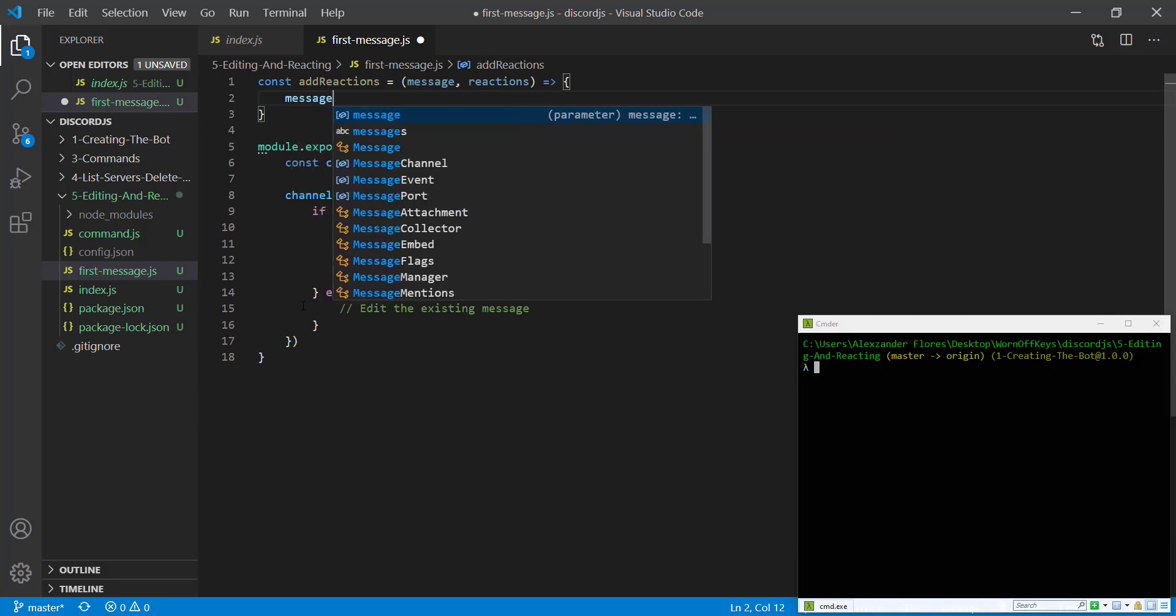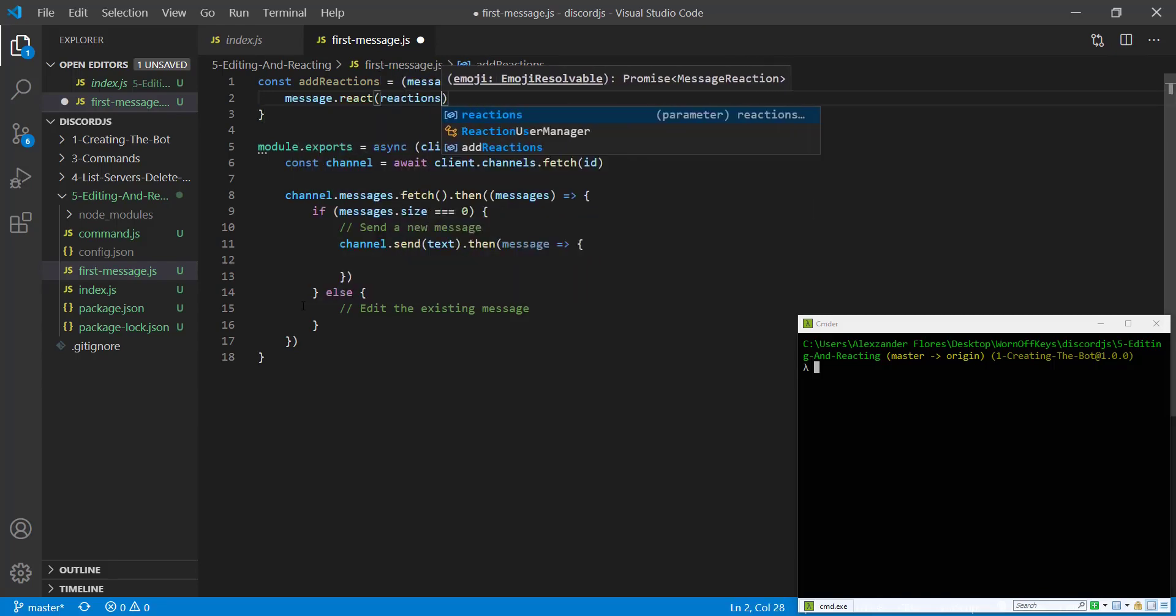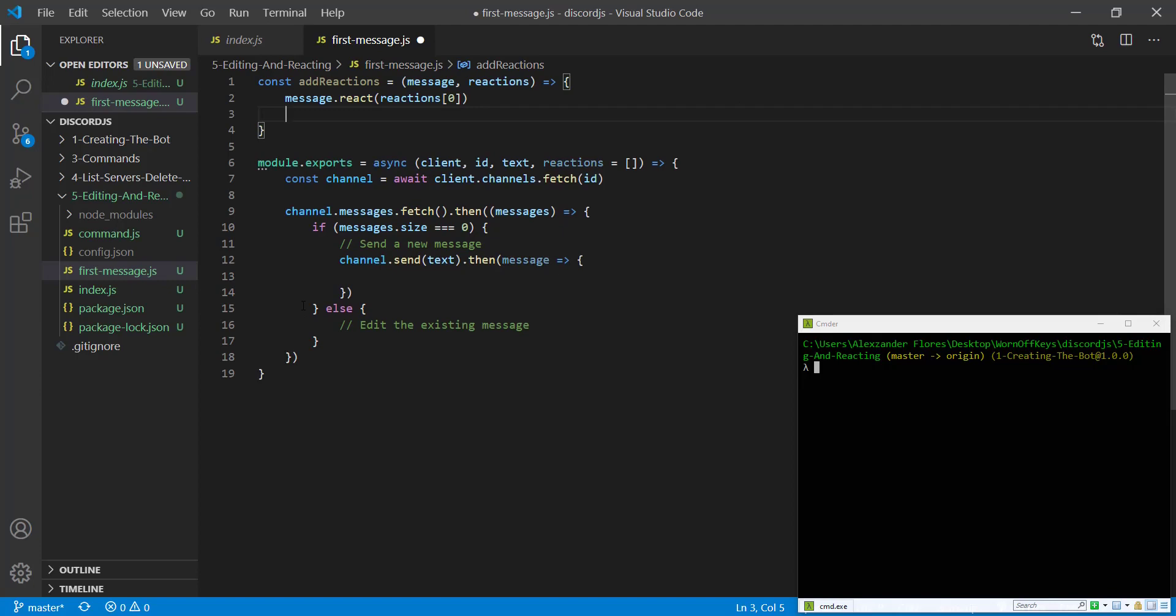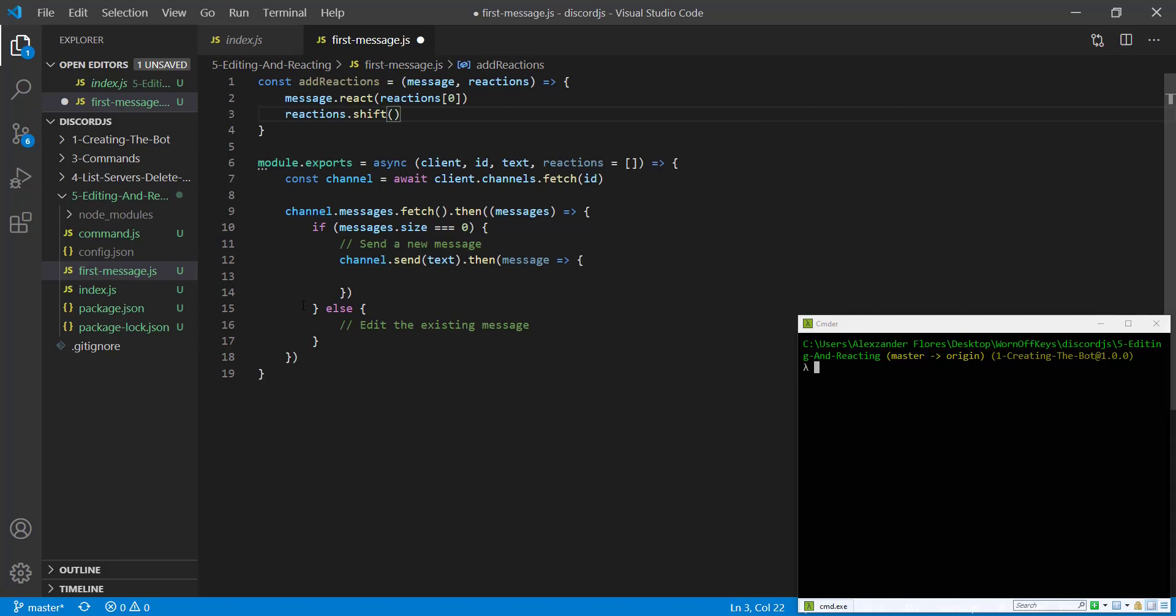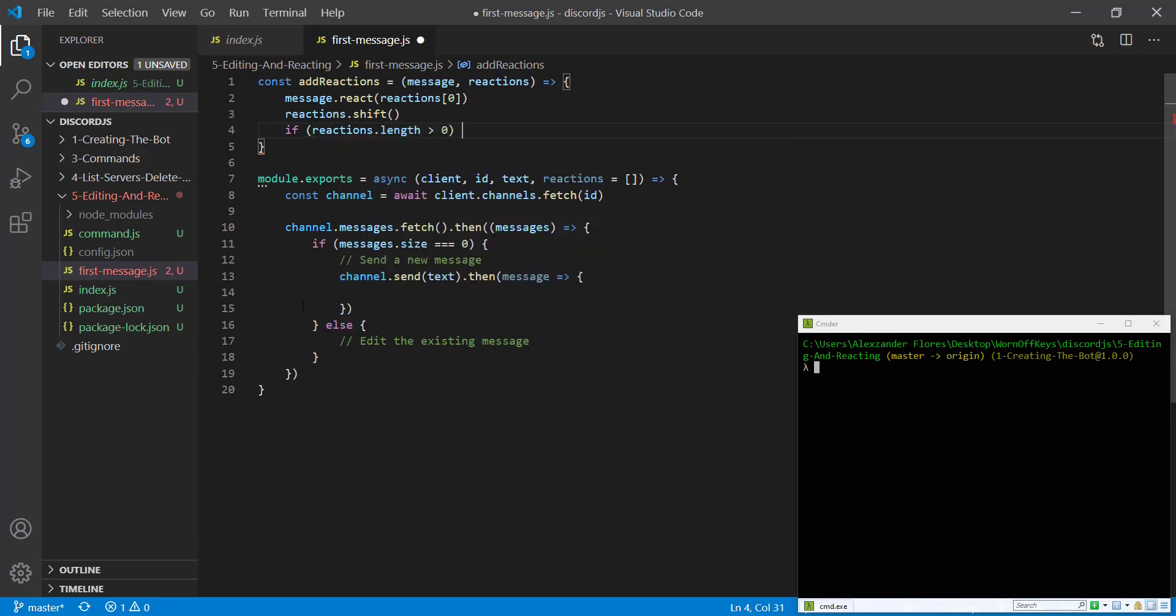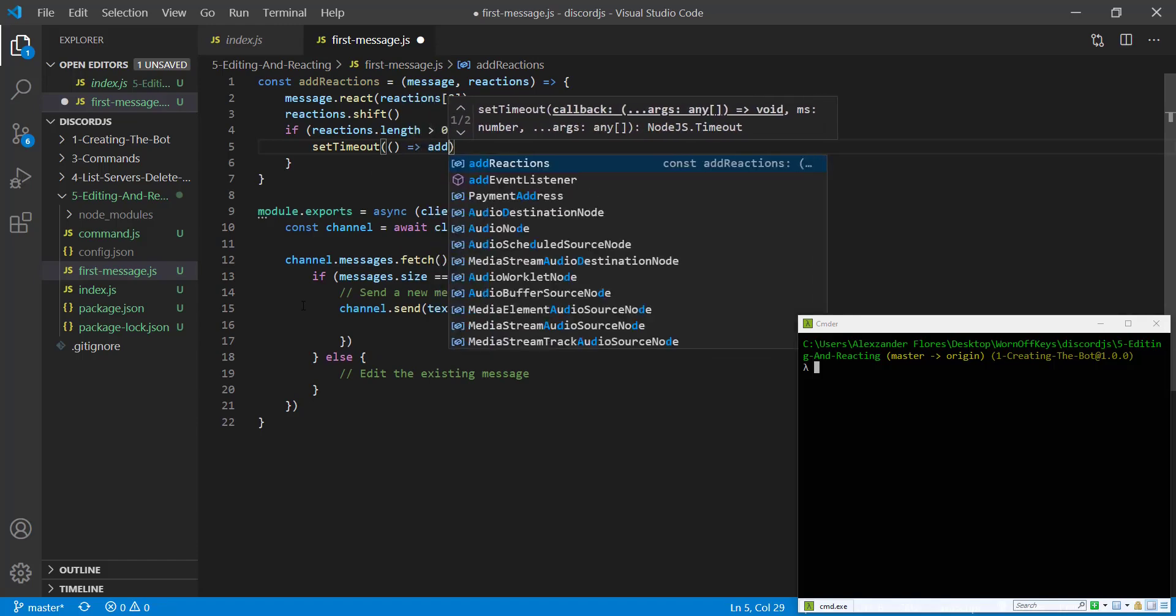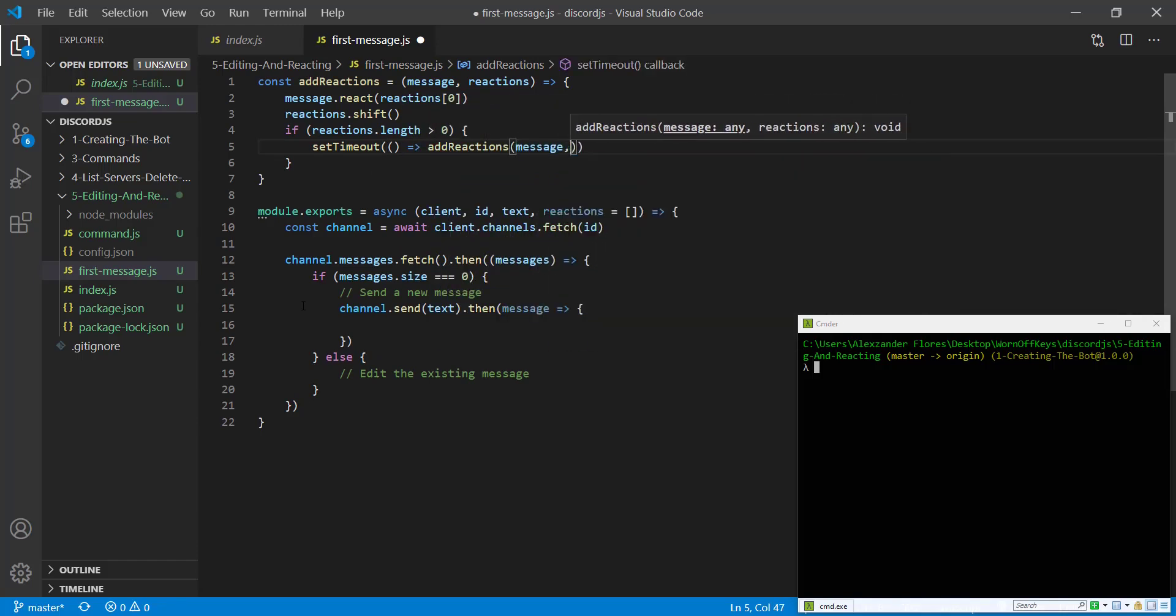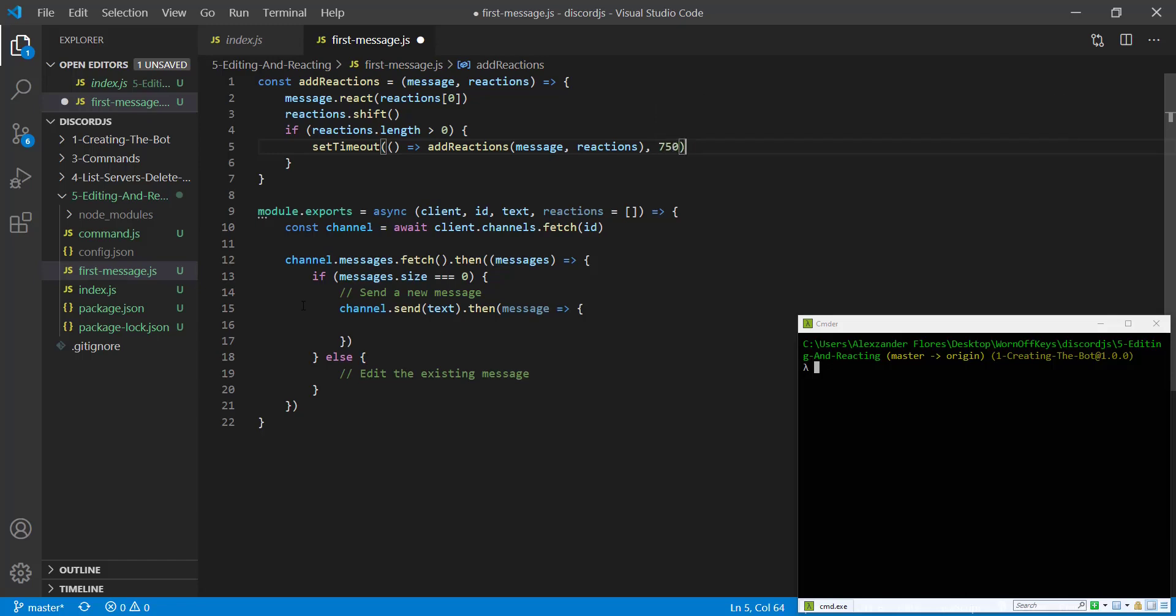I'm going to say message.react reactions index 0, and then reactions.shift, which will remove the zero index and then move everything to the left. Eventually this will become an empty array. So we want to say if reactions.length is greater than zero, we want to set a timeout. This will just be calling the addReactions method again, message and reactions. We want to wait around 750 milliseconds.